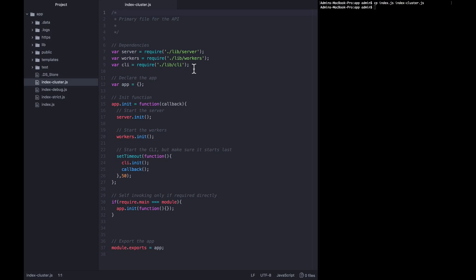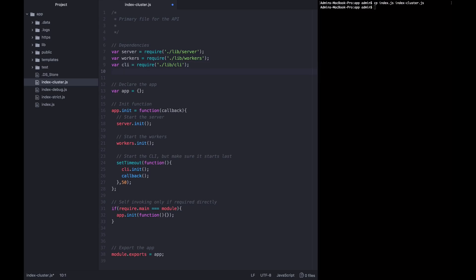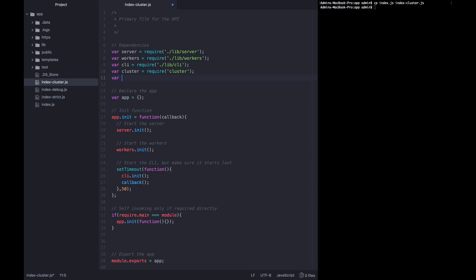In order to use the cluster module properly, we actually need to require two new modules, cluster and OS. OS is something we've used before to get information about the underlying CPU resources, and we're going to use that again to let us know how much of a cluster we can build. So let's require cluster equals require cluster, and let's require OS, which equals require OS.